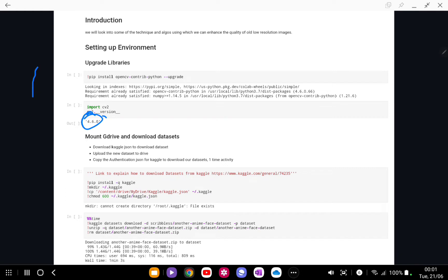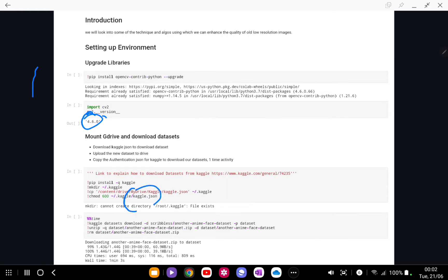Kaggle allows us to download datasets by using the authentication JSON. I have my authentication JSON which is stored in Google Drive, so first I need to mount the Google Drive. I'm going to copy that authentication JSON to local, and then after it has been copied I'm just going to query Kaggle dataset download.